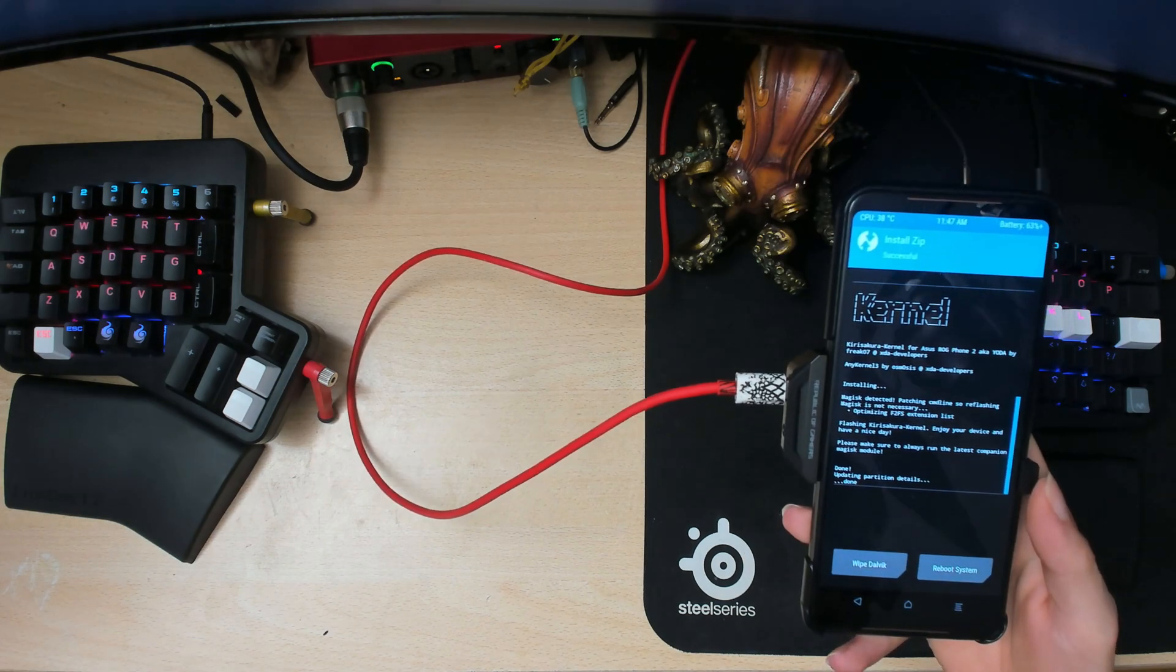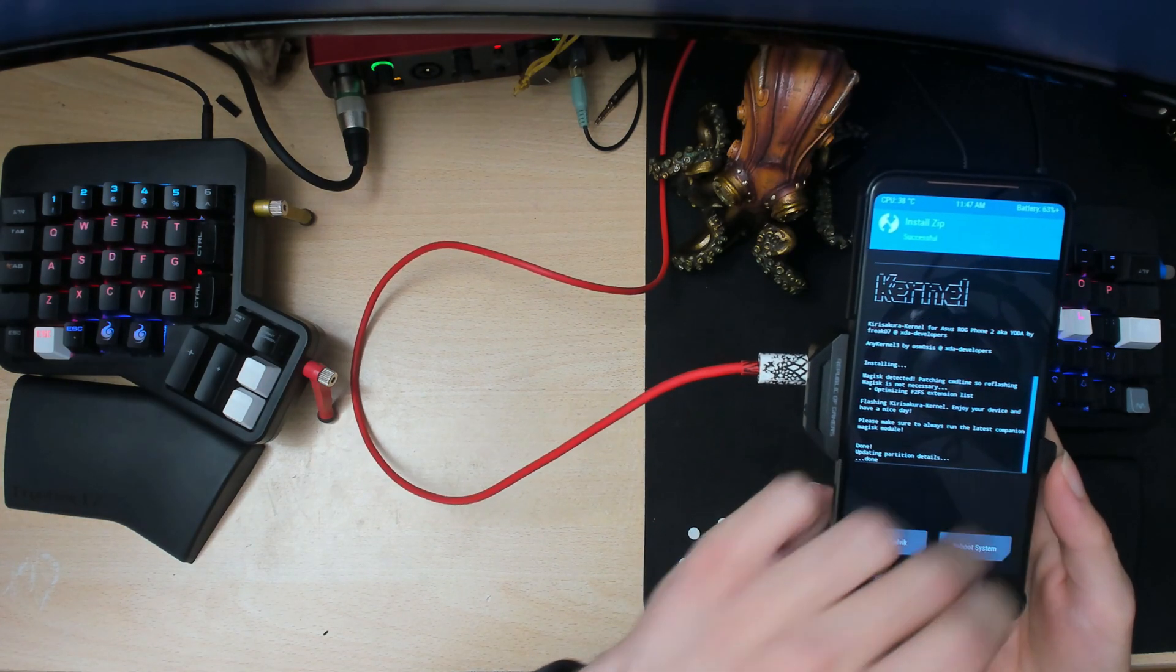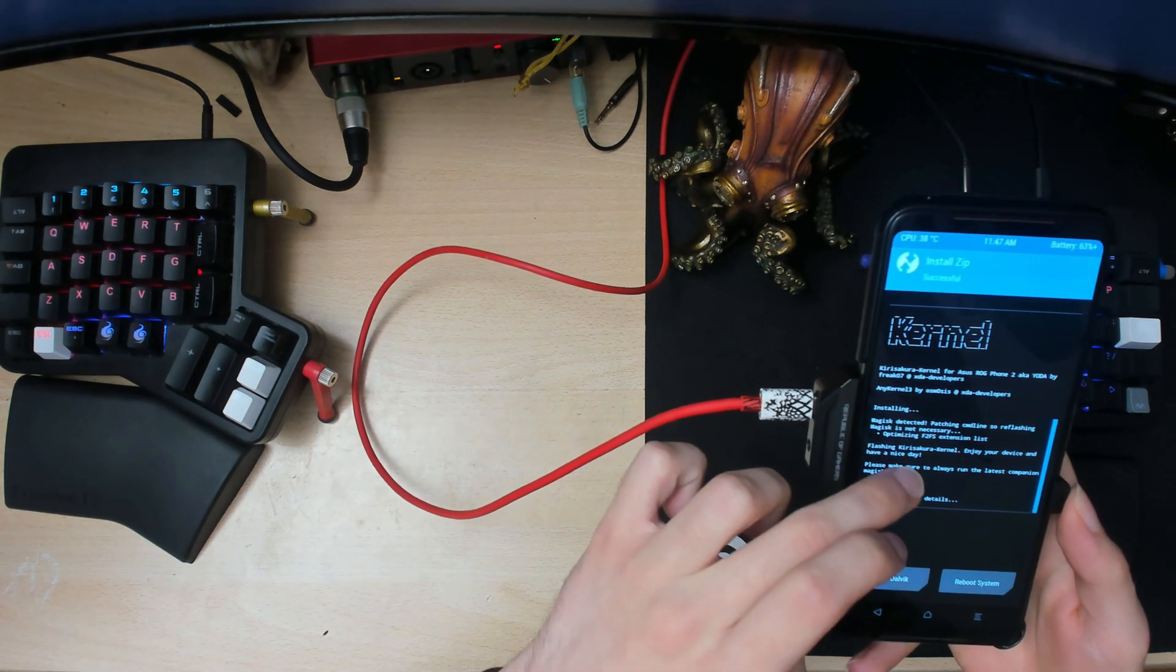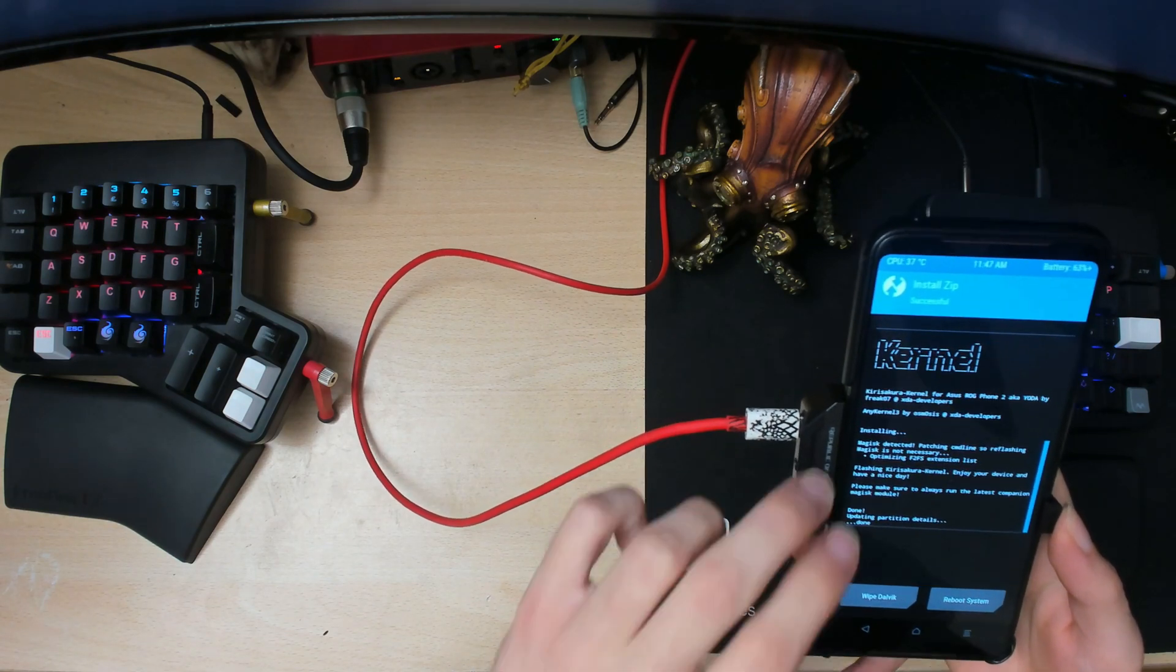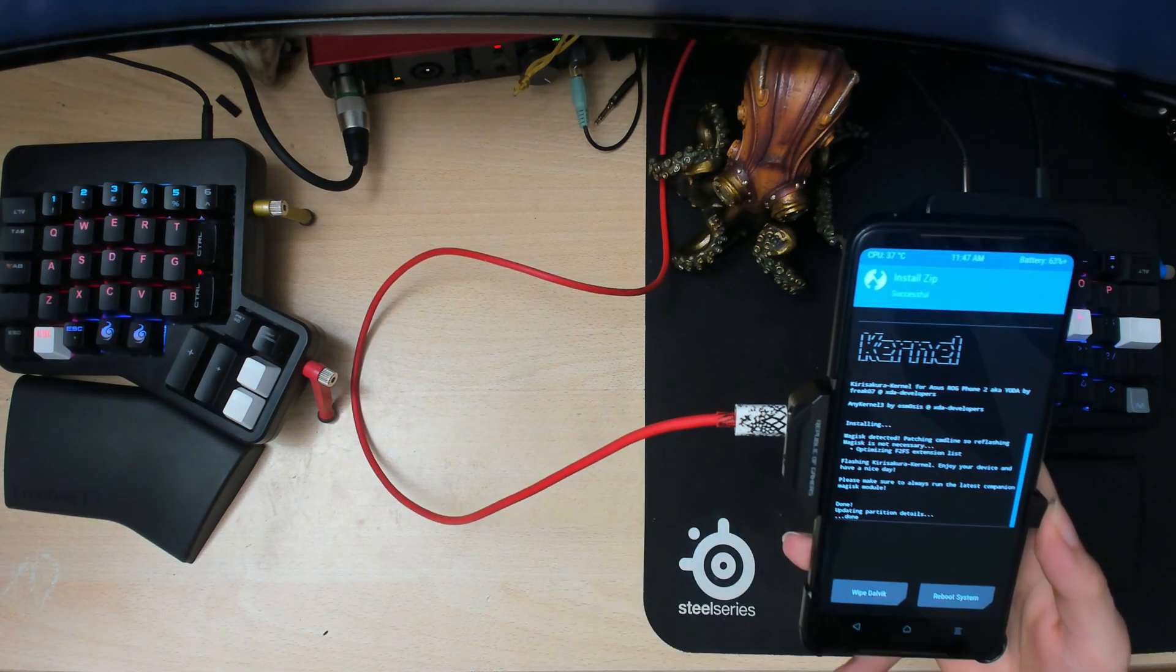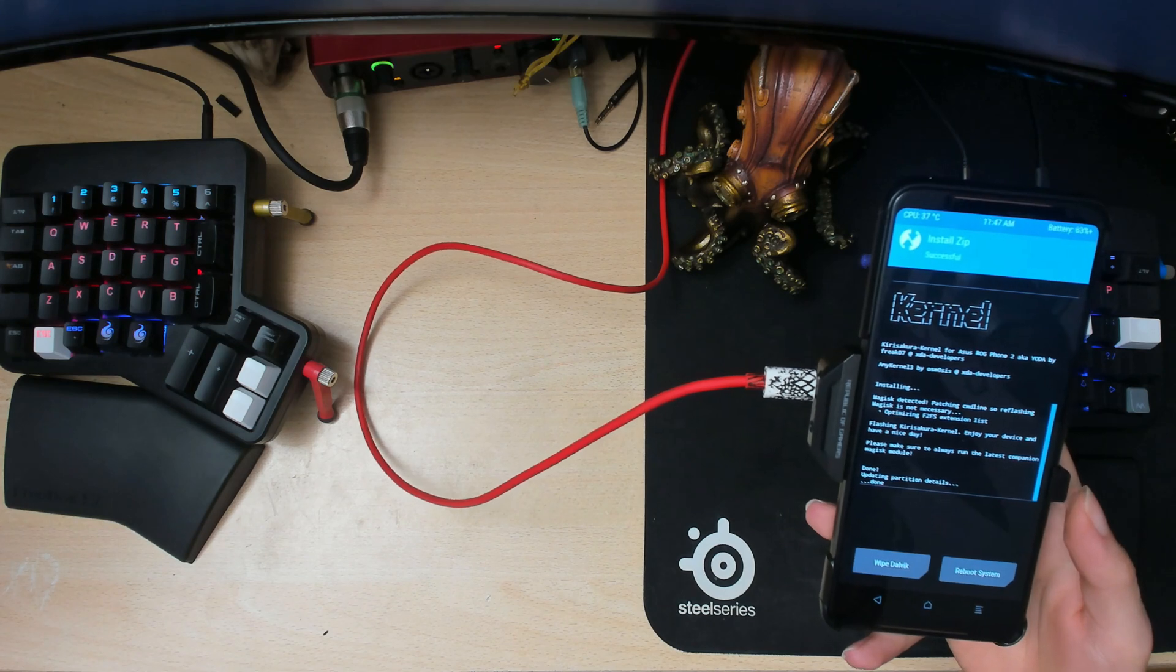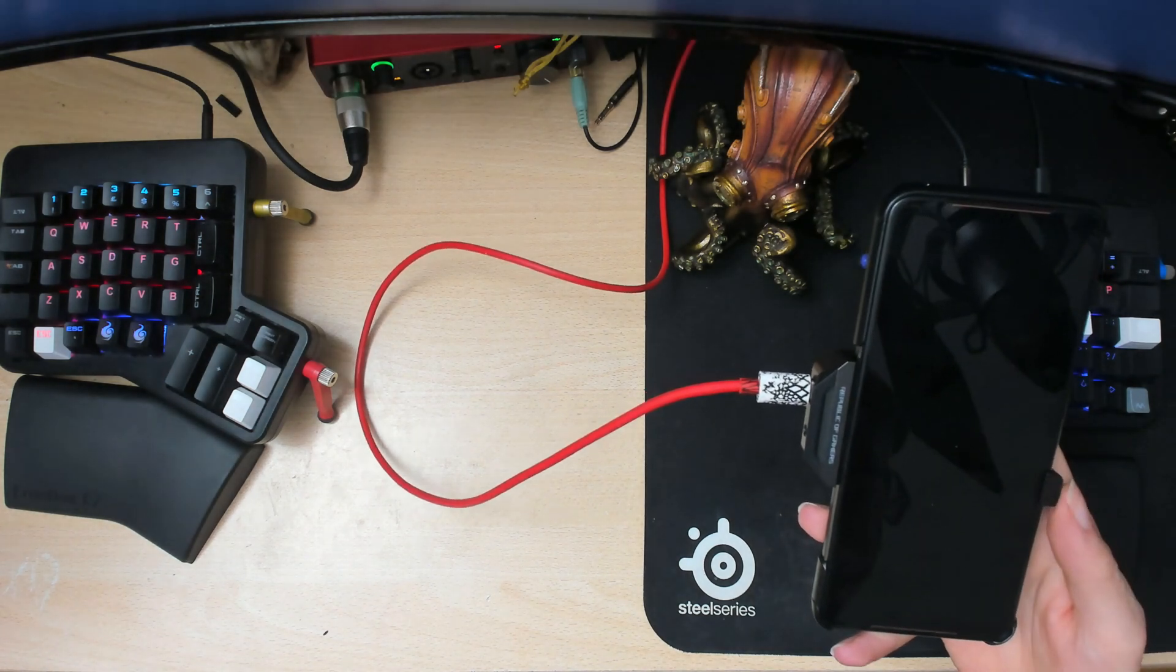All right, so you had to wait a while there. It looked like it was done, but you just had to sit there and wait. So yeah, you shouldn't need to install Magisk again. It should already be here.